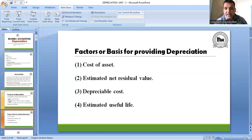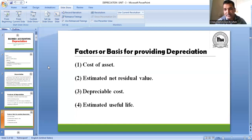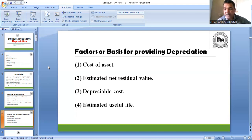बाद में हम बात कर रहे थे factors and basis for providing depreciation। अगर depreciation count करना है तो इन चार बातों को ध्यान में रखना है। सबसे पहले asset की cost — मानलो machinery 10 लाख में खरीदी। Cost of asset में installation expense भी add होते हैं, जैसे 20,000 installation का, या अगर Baroda में factory है और Ahmedabad से machine खरीदी, तो transport का expense भी cost of asset में add होगा।